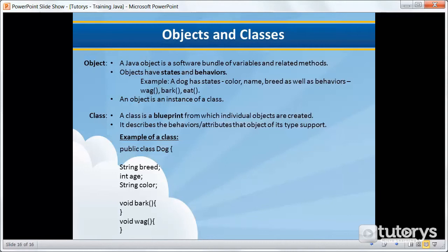A software object's state is stored in something that is called a field and its behavior is shown via methods. In software development, methods operate on the internal state of an object and the object-to-object communication is done via the methods.